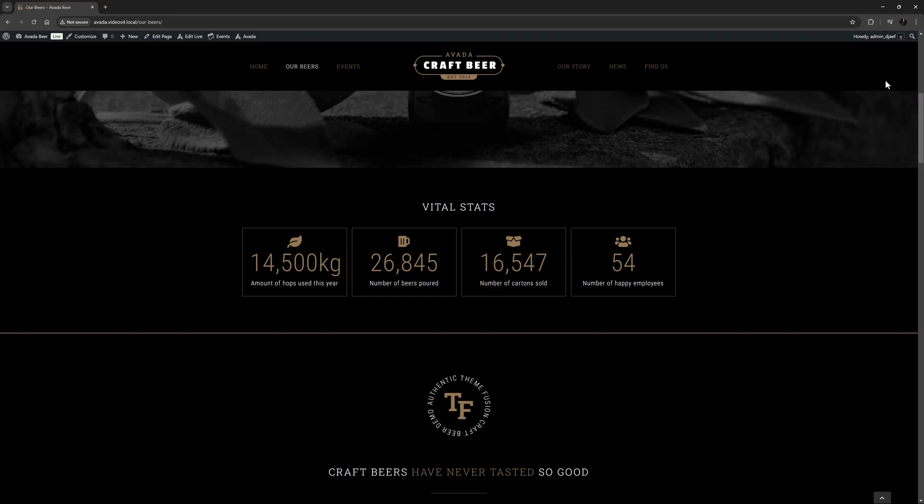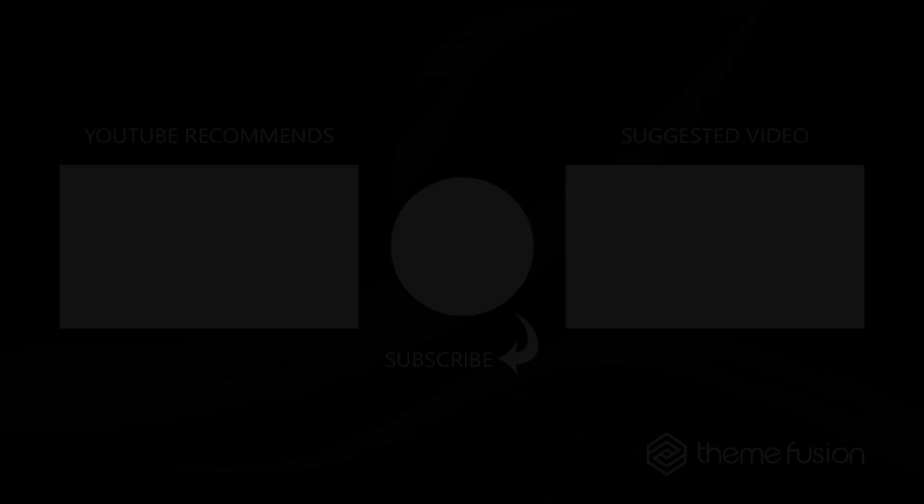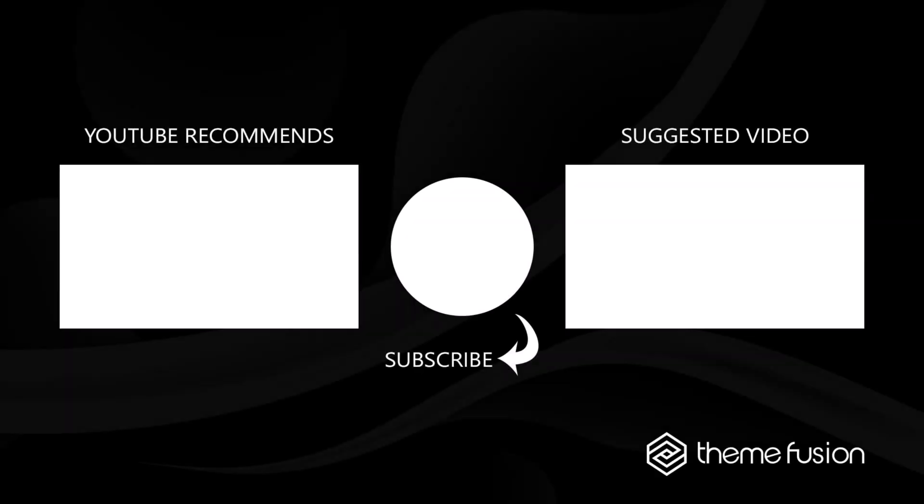As you can see, this is a versatile element that can be used in many ways. OK, that's it for this video. Make sure you subscribe to our YouTube channel to keep up with all the latest videos. And if you have any questions or need assistance, please create a support ticket and our team will gladly assist you. As always, we want to thank you for choosing Avada.